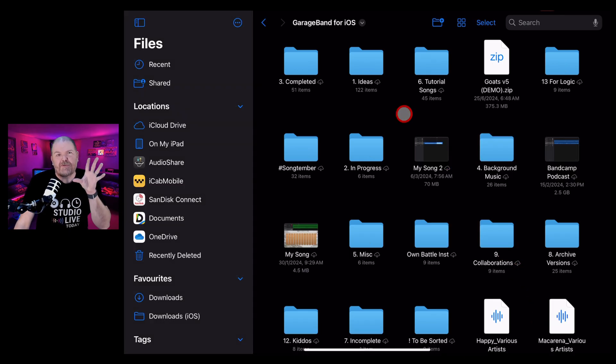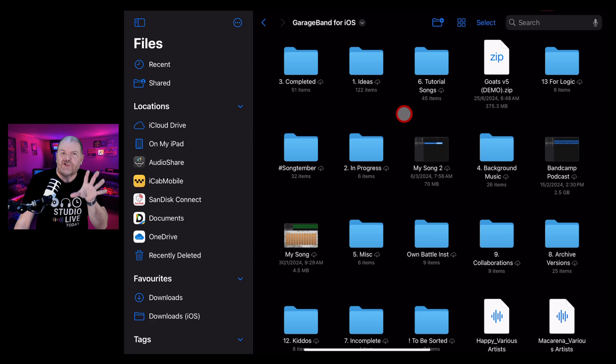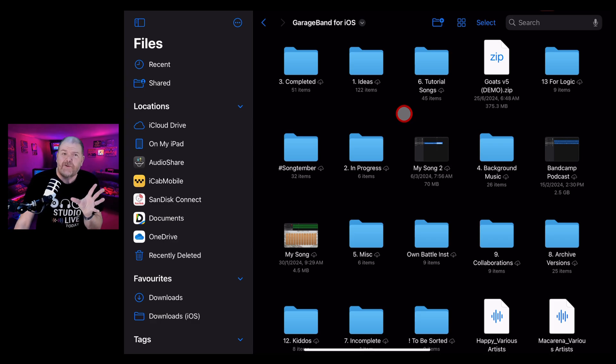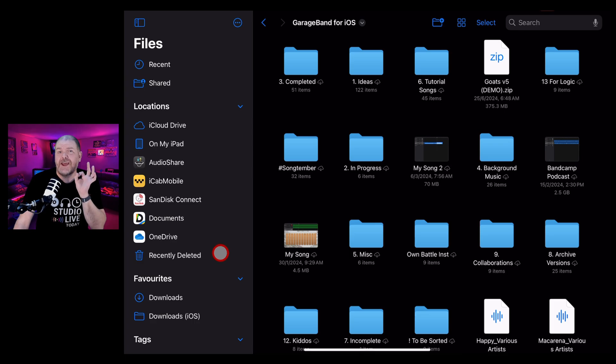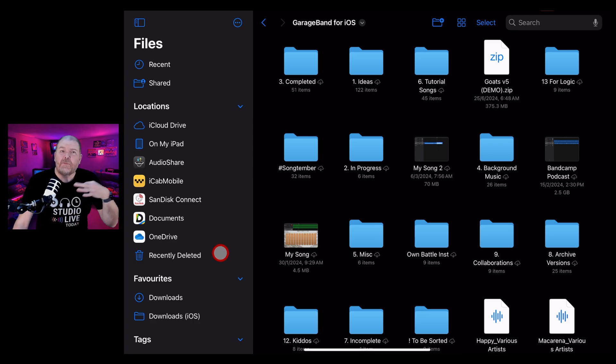Now, if you've deleted a project file that you didn't mean to, do not stress. Because by default, you'll have these in your recently deleted folder. And these stay for 30 days before they're permanently deleted.